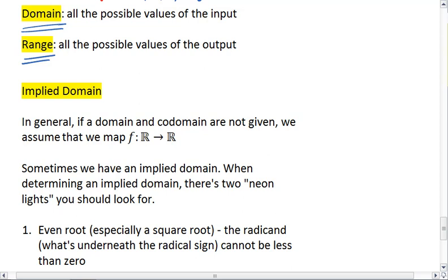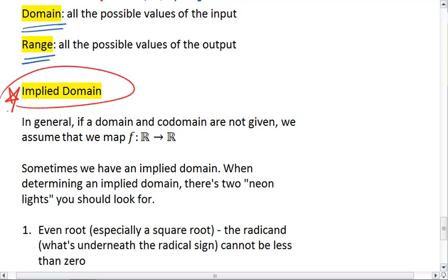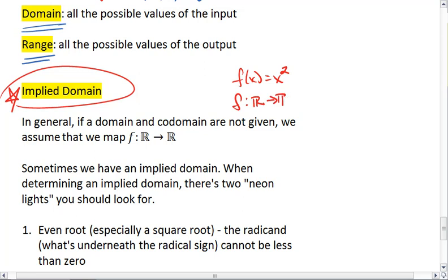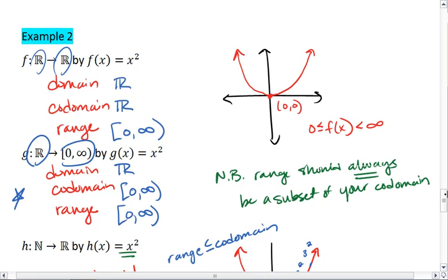We do have something called the implied domain. What the implied domain says is that, in general, if a domain and codomain are not given, we assume that we're mapping the function from the real numbers onto the real numbers. So if I simply gave you the function f of x equals x squared, we assume f is mapping from the real numbers onto the real numbers — in which case we get the example that we saw above.